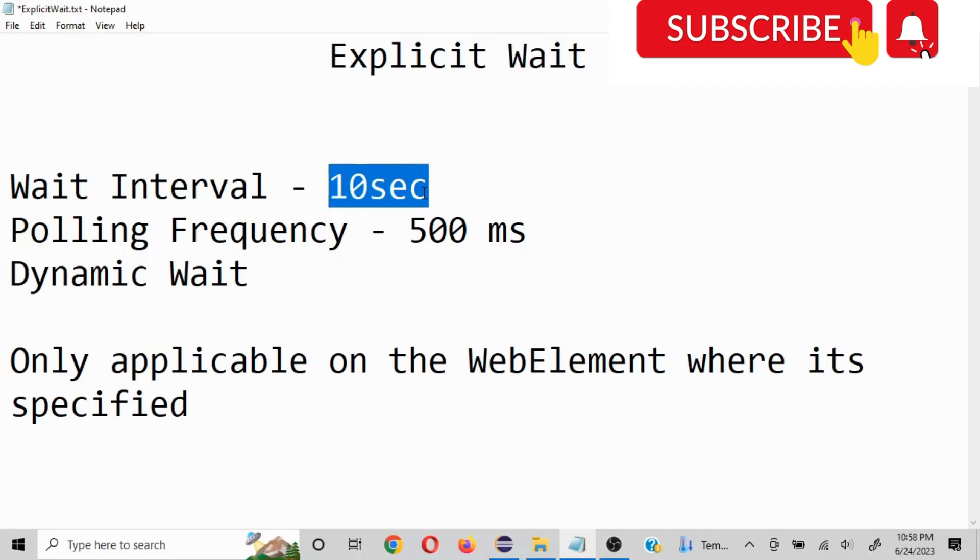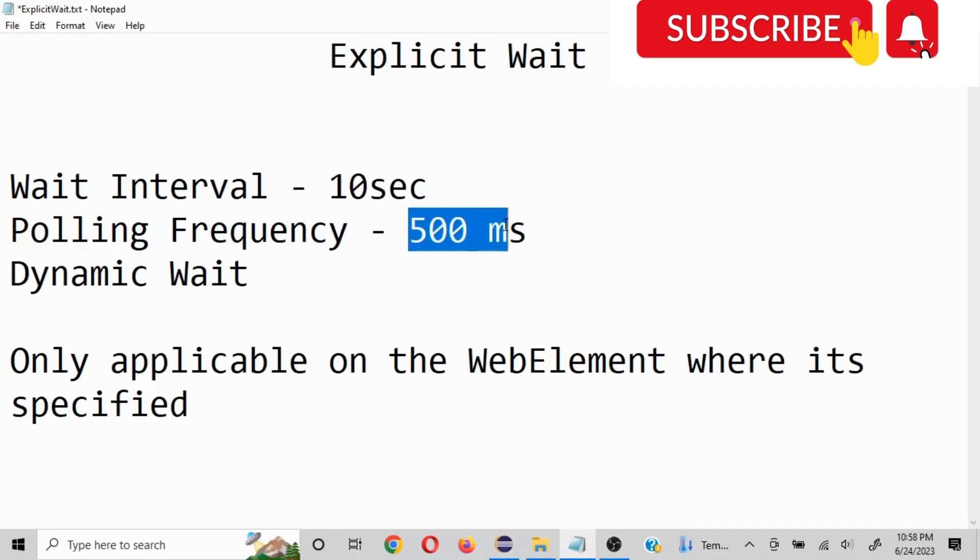So this is the maximum time it is going to wait for it, and in how much time it is going to re-look for that element, that is going to be 500 milliseconds.